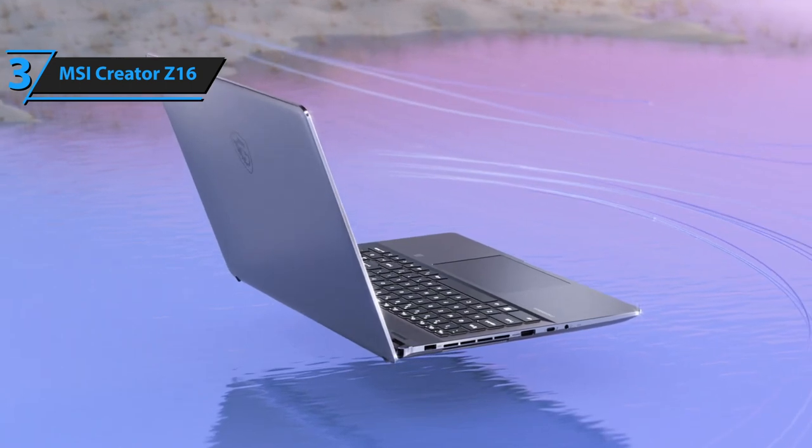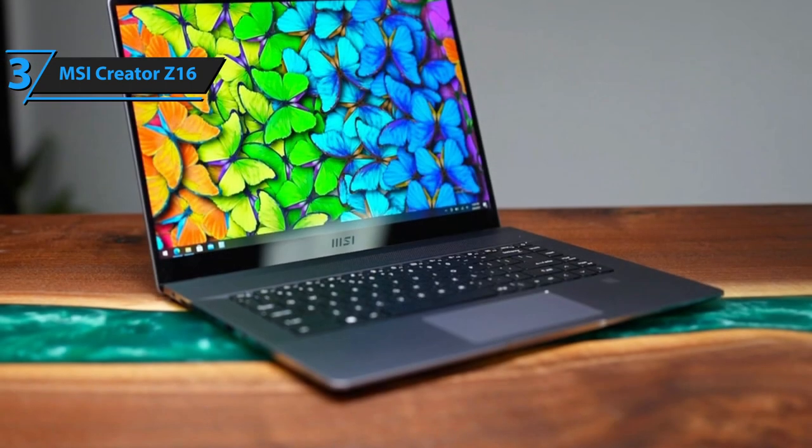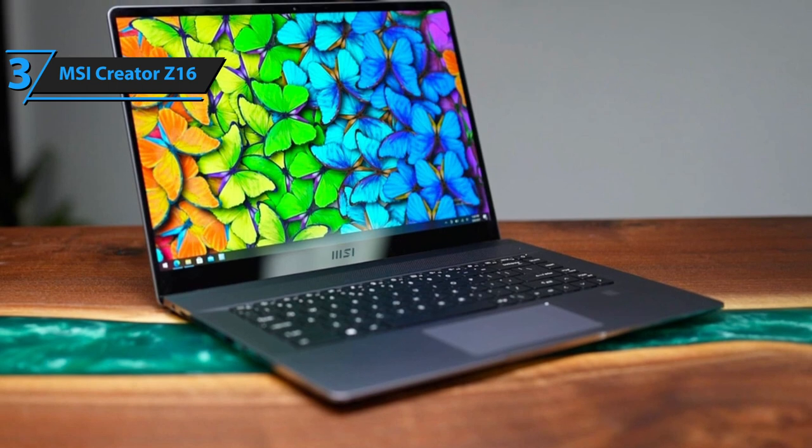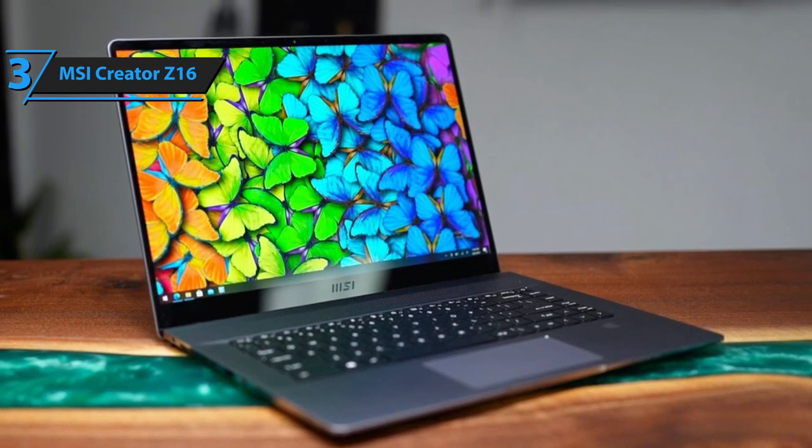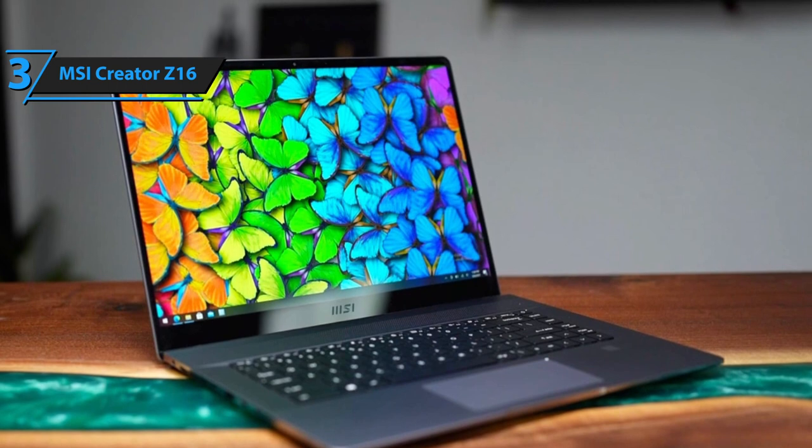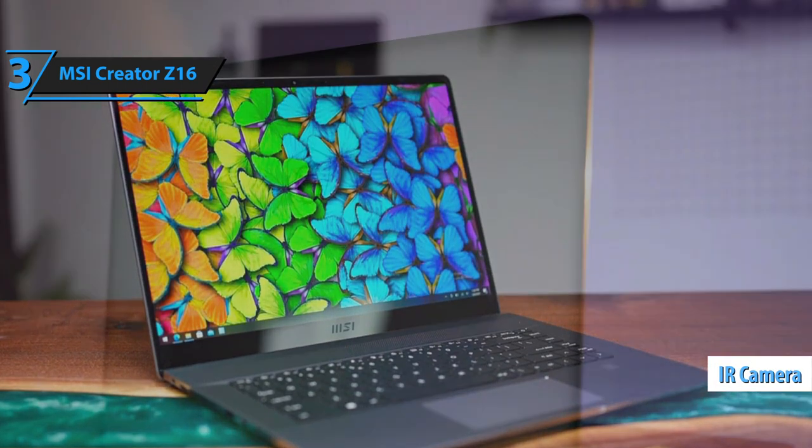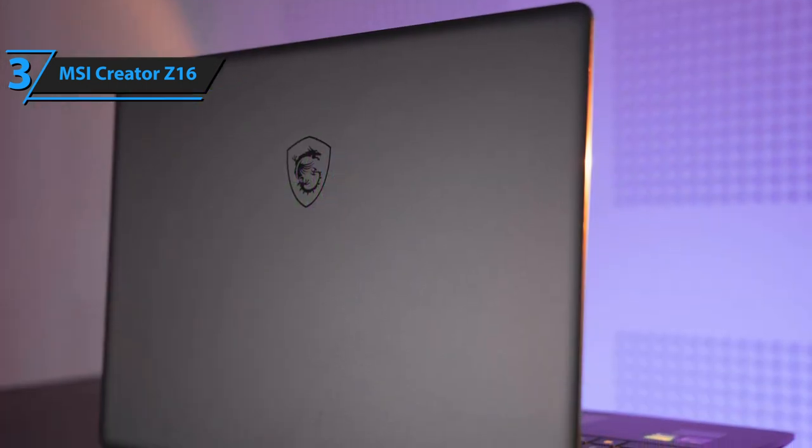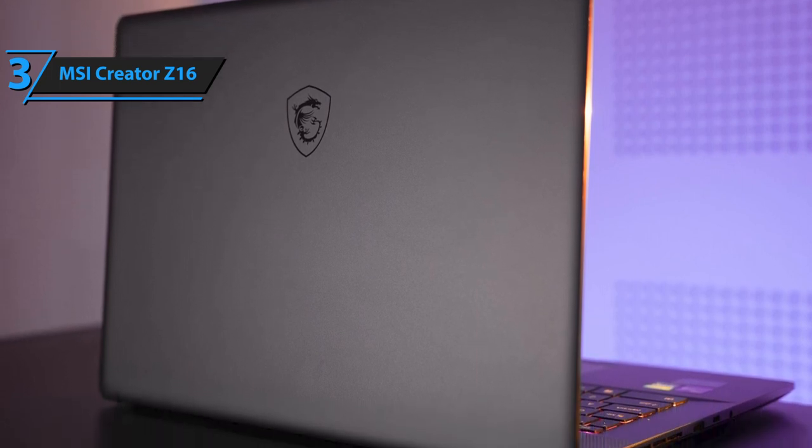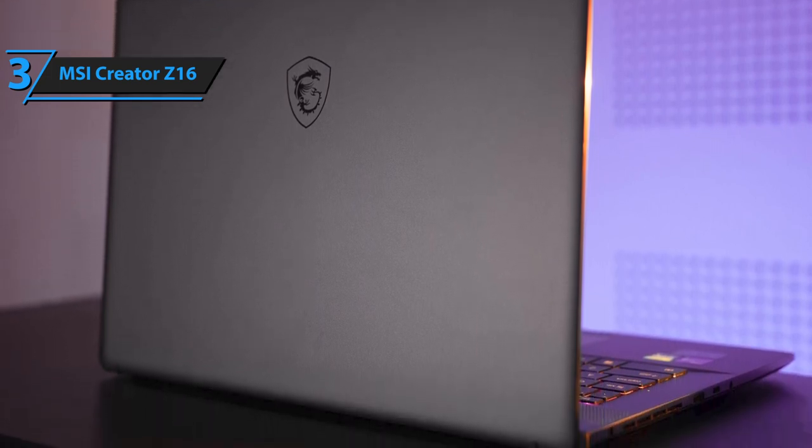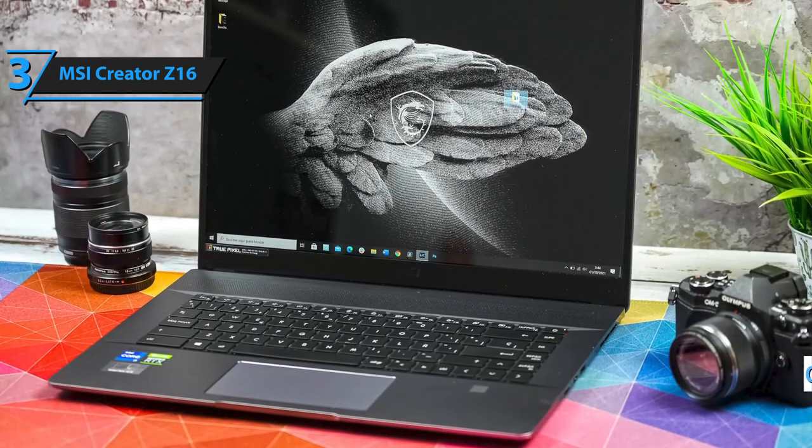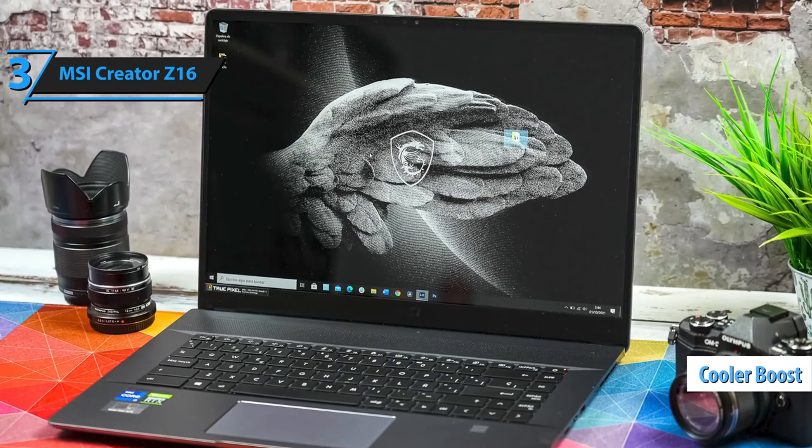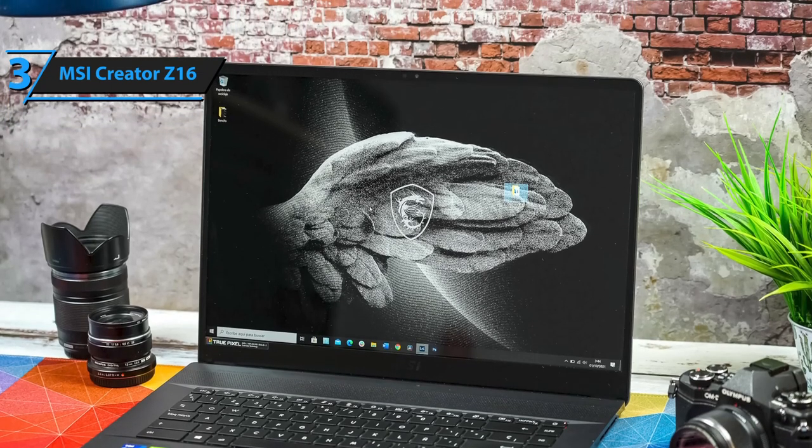The built-in speakers of the MSI Creator Z16 offer loud sound quality with sufficient depth and bass, allowing enjoyable gaming or movie experiences without headphones. An added feature is the IR camera for Windows Hello face authentication, enabling facial recognition for logging into the laptop. MSI's exclusive Cooler Boost technology ensures optimal heat dissipation. With three fans, the new Cooler Boost Trinity Plus increases airflow by up to 15%.